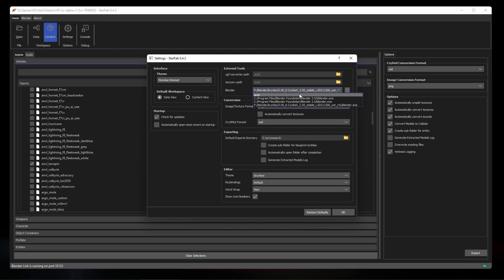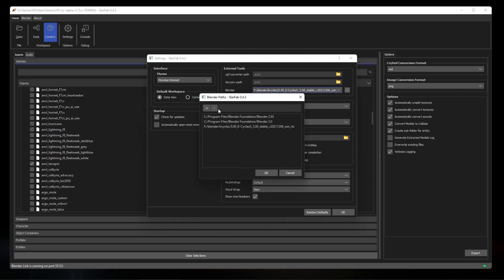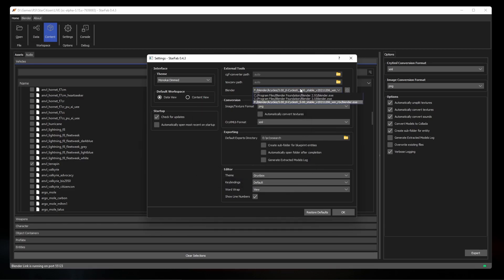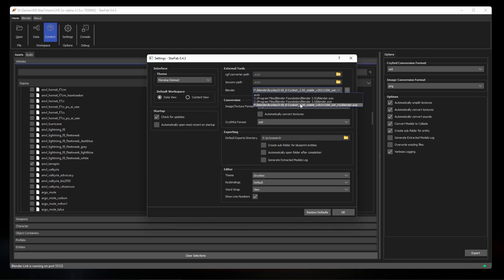Otherwise, you can add additional locations to the search for Blender by clicking the cog and then the plus button. The Blender dropdown in the settings dialog will only show versions of Blender that are compatible with the StarFab plugins. At the time of this video, that's 2.93 LTS and 3.0.